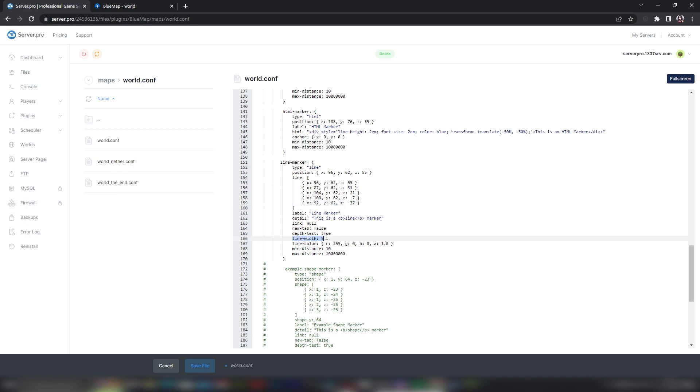You can change the line width to make it thicker or thinner. Next to Line Color, you can add the RGBA color code for whichever color you'd like.